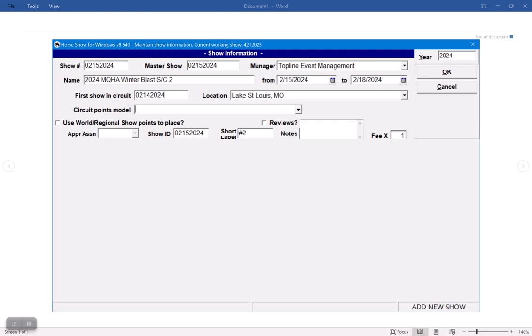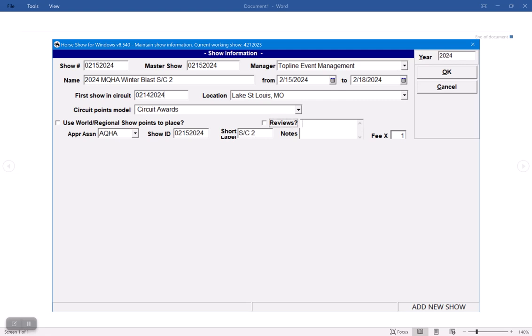Put my location in my circuit award model, and I'm going to update my short label to this. And now I want to put my fee multiplier to two so that it multiplies my fees right, because what it's going to do is it's going to divide the class fee by two from the previous one, and then it's going to multiply it.